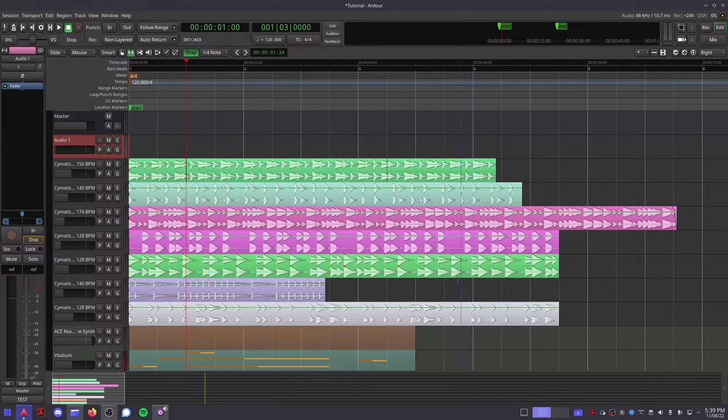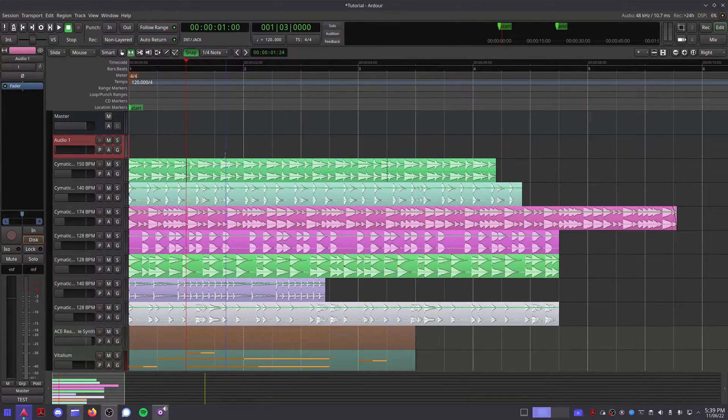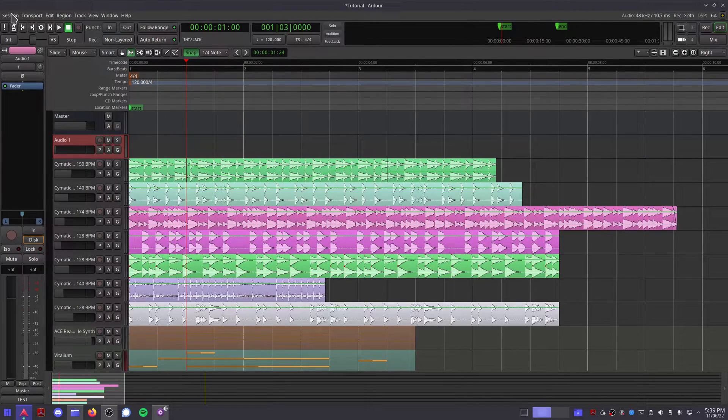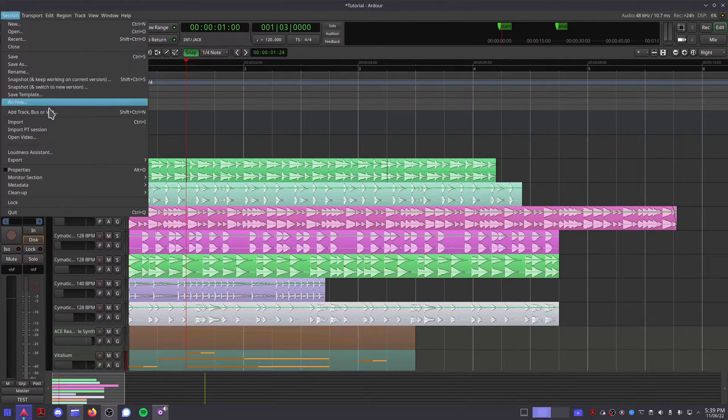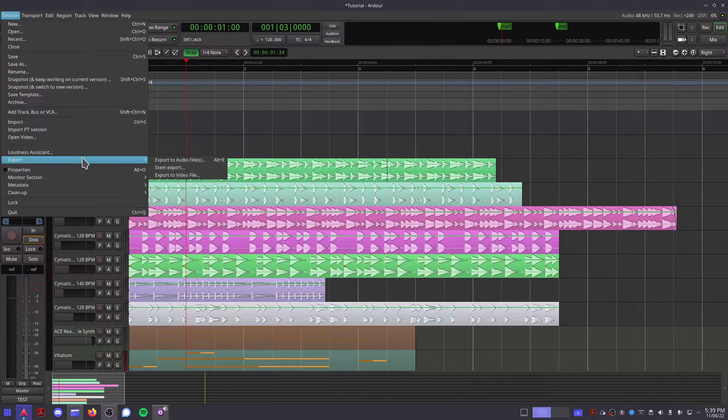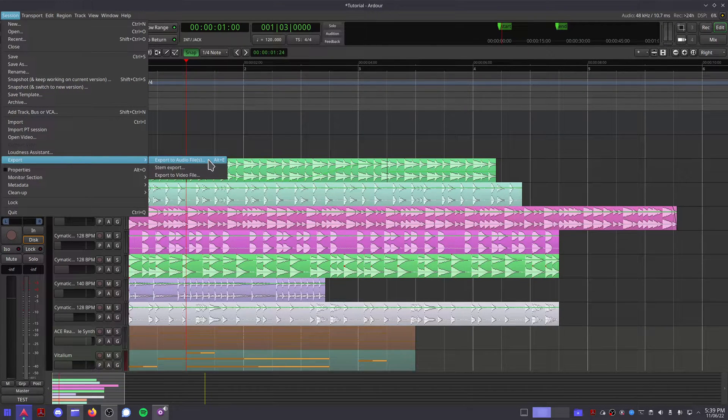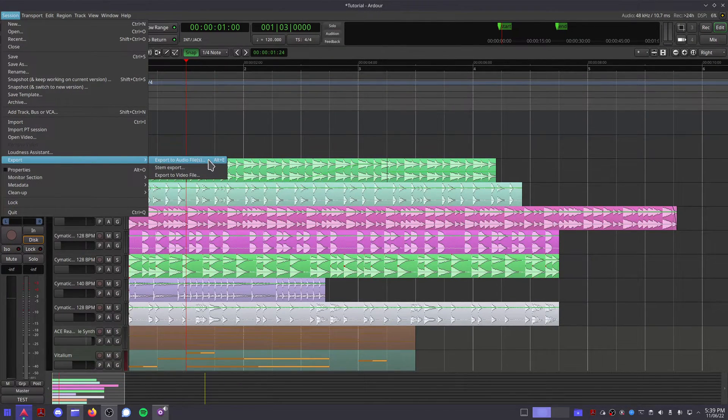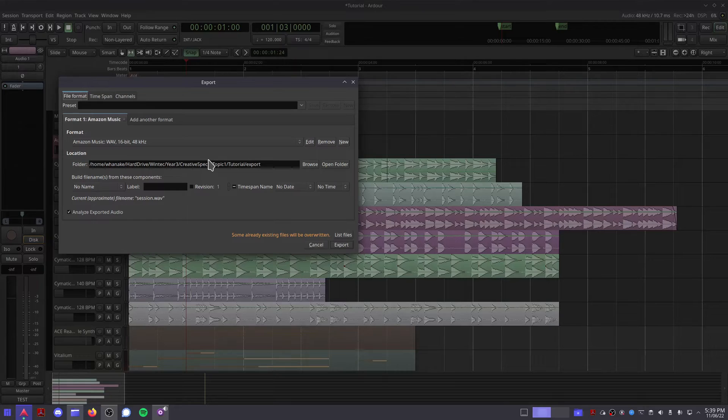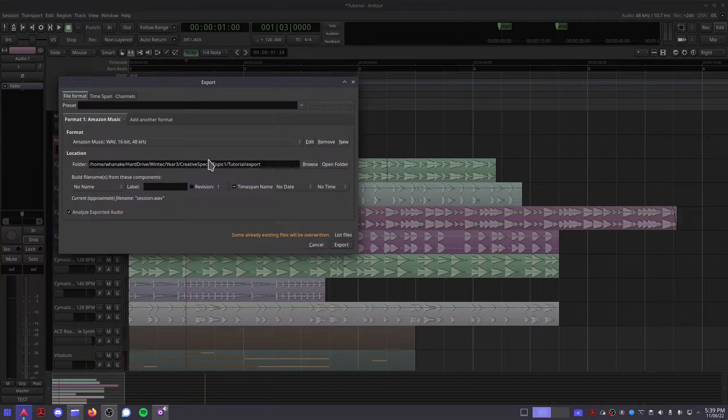To export your mix as one final song, click Session, Export, Export to Audio Files, or use the keyboard shortcut Alt-E. This will bring up the Export Dialogue box.